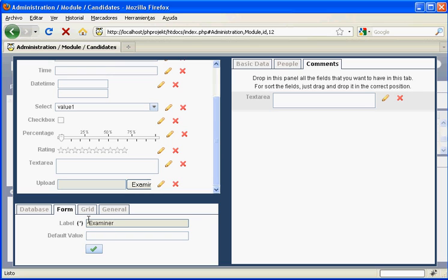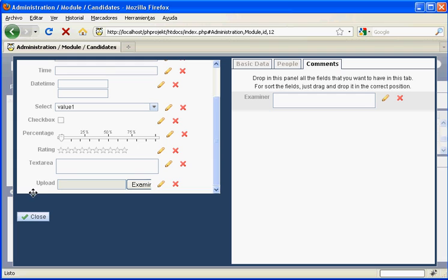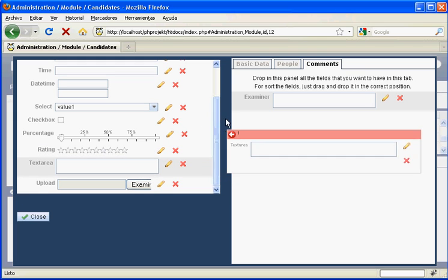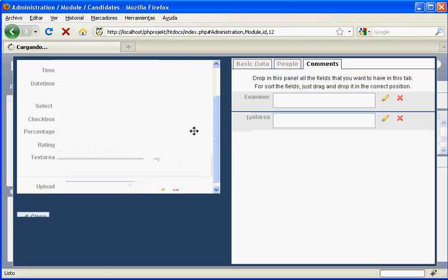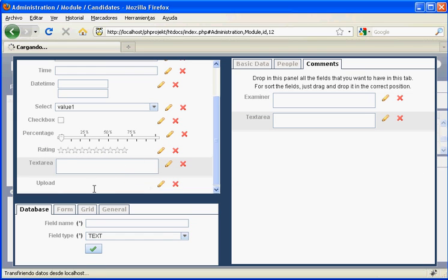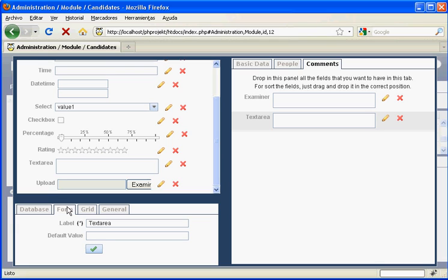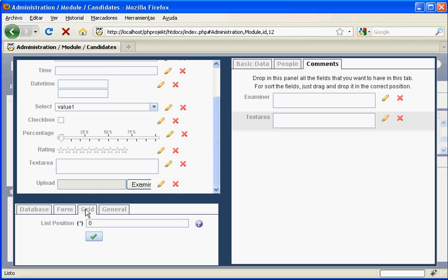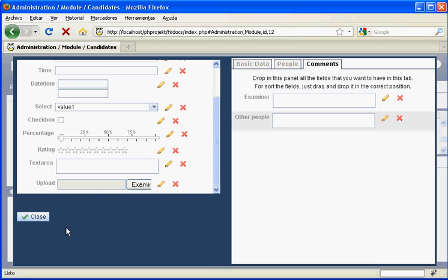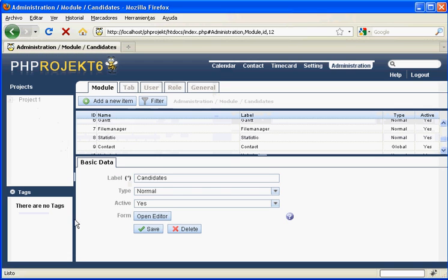We fill every needed property in the left bottom field configuration panel. And now we drag the second textarea field for another person to leave a comment on the candidate's examination. We fill the required attributes, save, close the editor, and save the module.